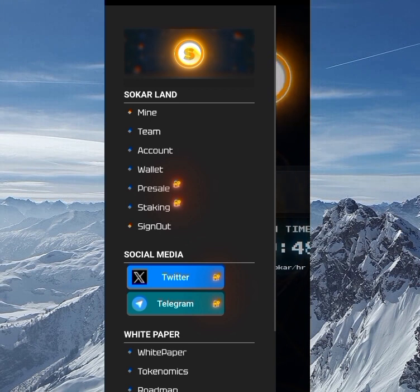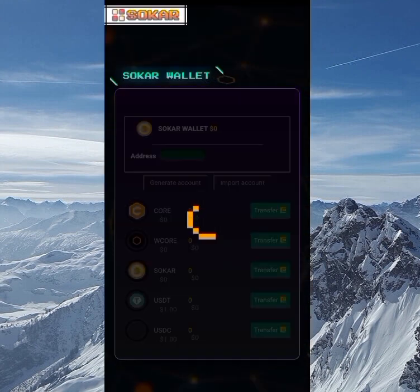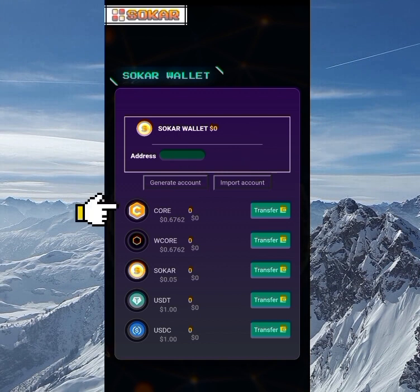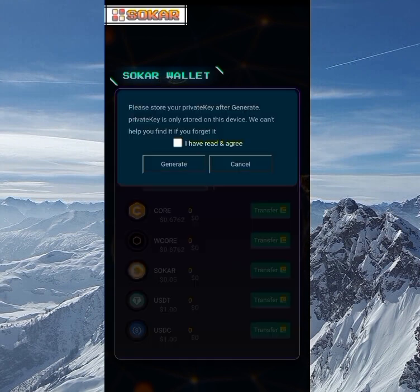Now let me proceed to a review of the site. On the 'Theme' tab, that is basically your referrals. We've already gone through the Account section, so now we'll go to the Wallet. For the wallet you need to create a wallet or import an existing one. You can see we have the CORE, the WCORE, and the Soca, whose price is $0.05.